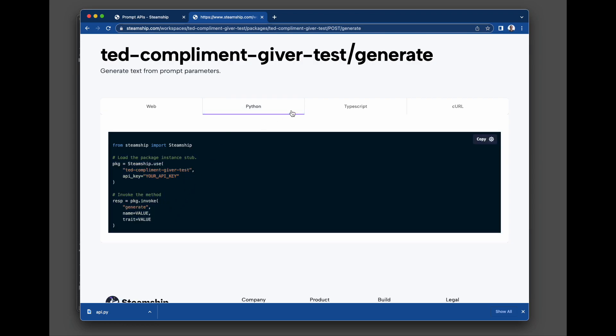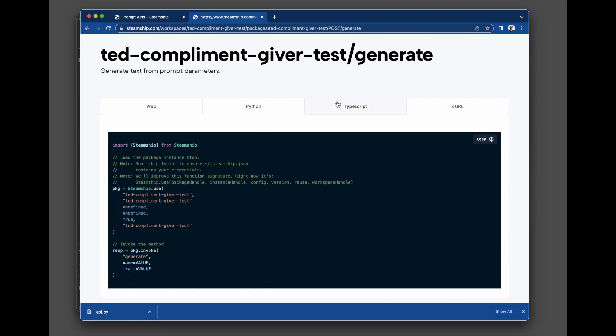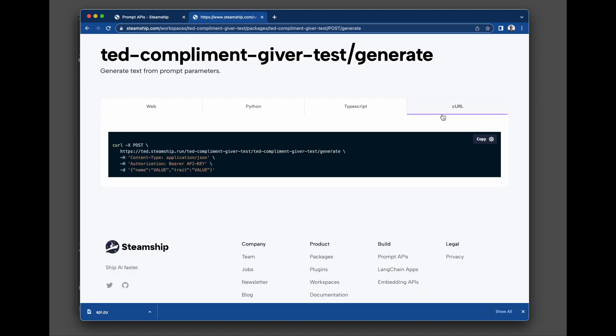And then ways to invoke this method from the web, from Python, from TypeScript, from Curl, that you can use to access this from your app, wherever it may be.